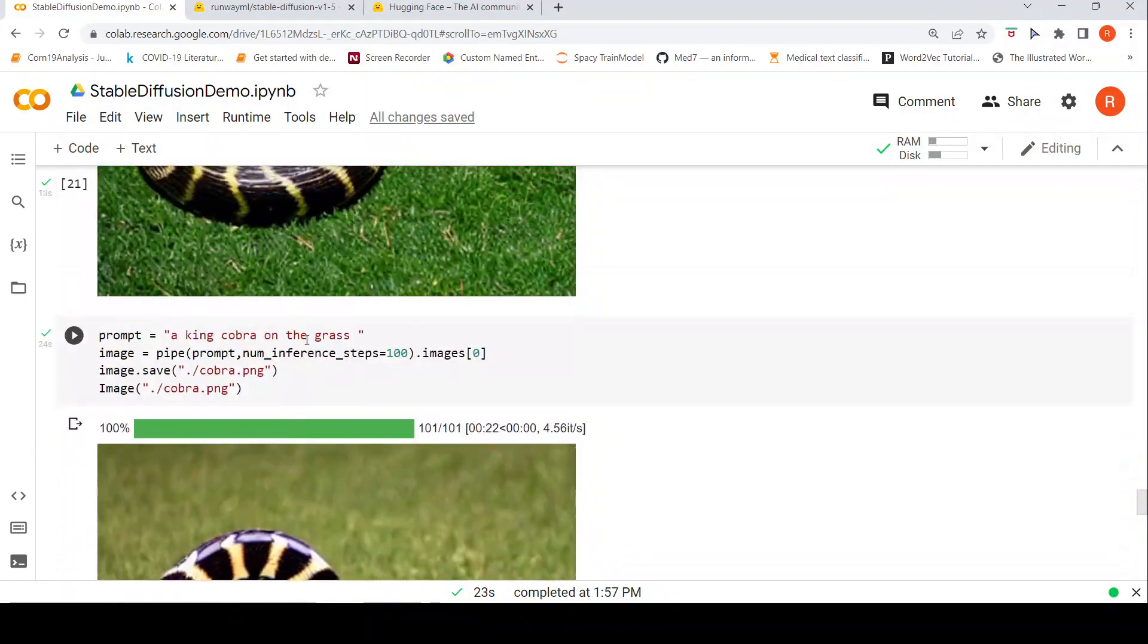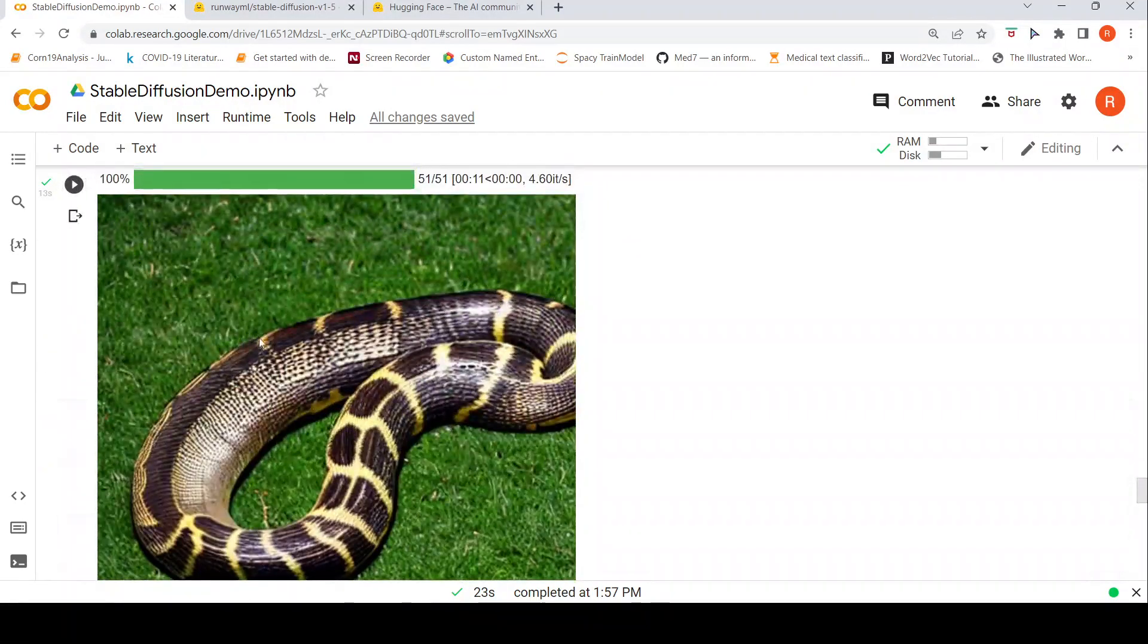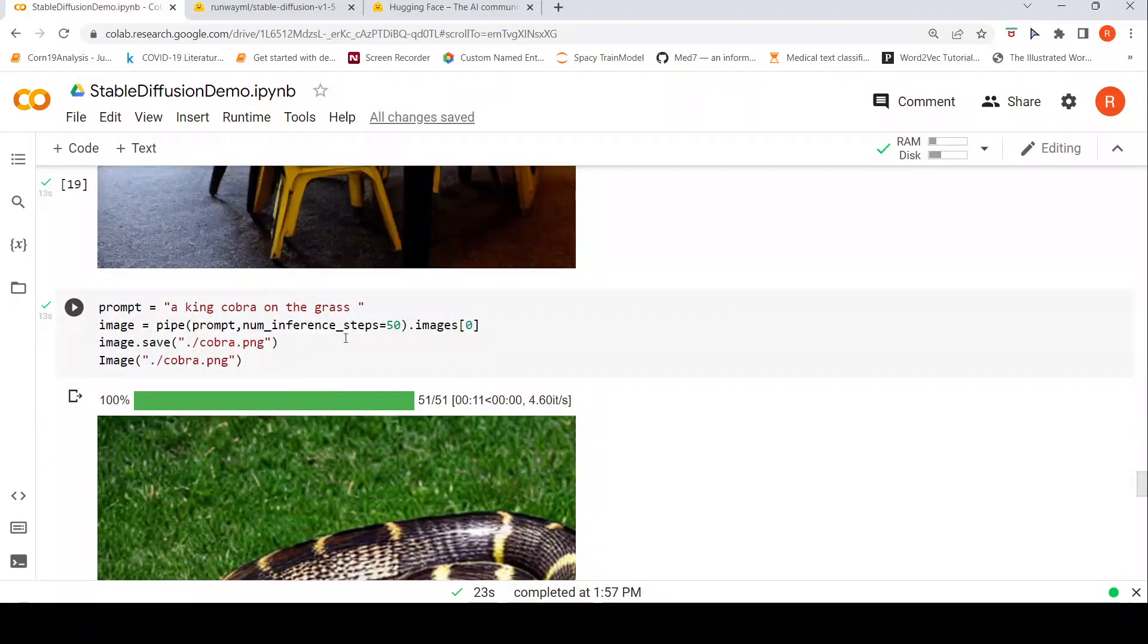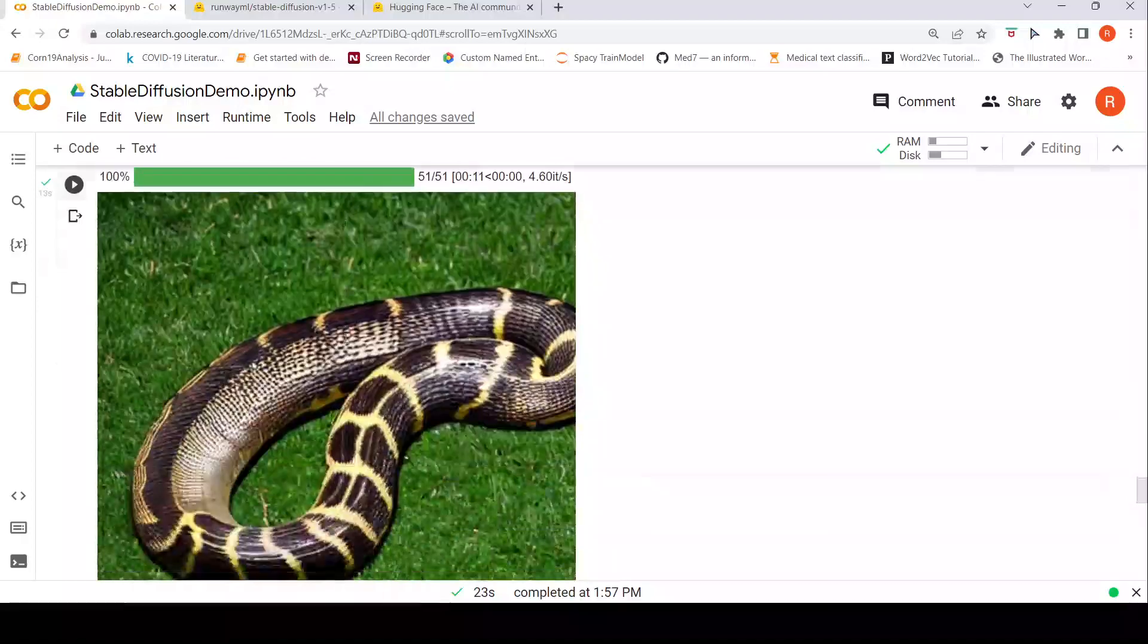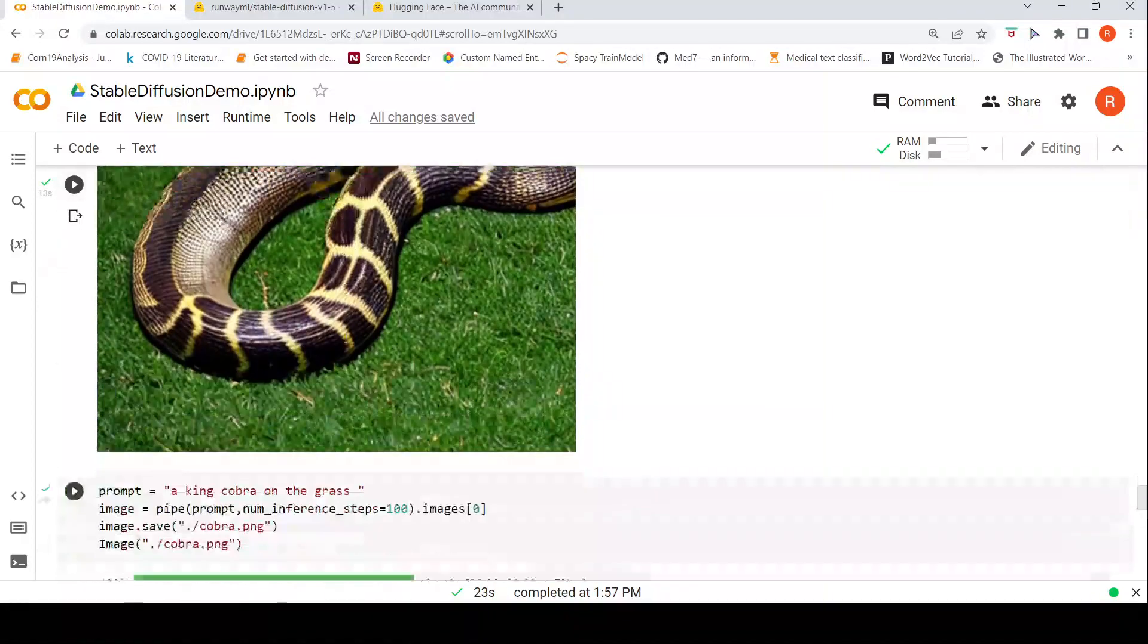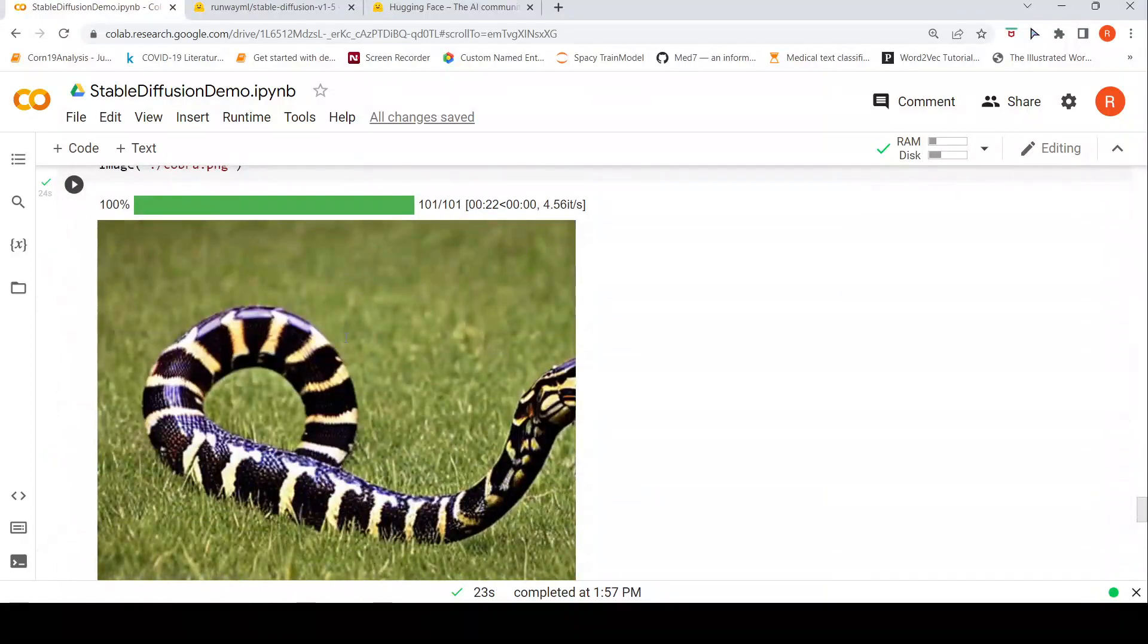Based on our imagination, our prompt could be something and the image which is generated may not be close to what we have imagined. It's very difficult to generate an image based on our imagination.